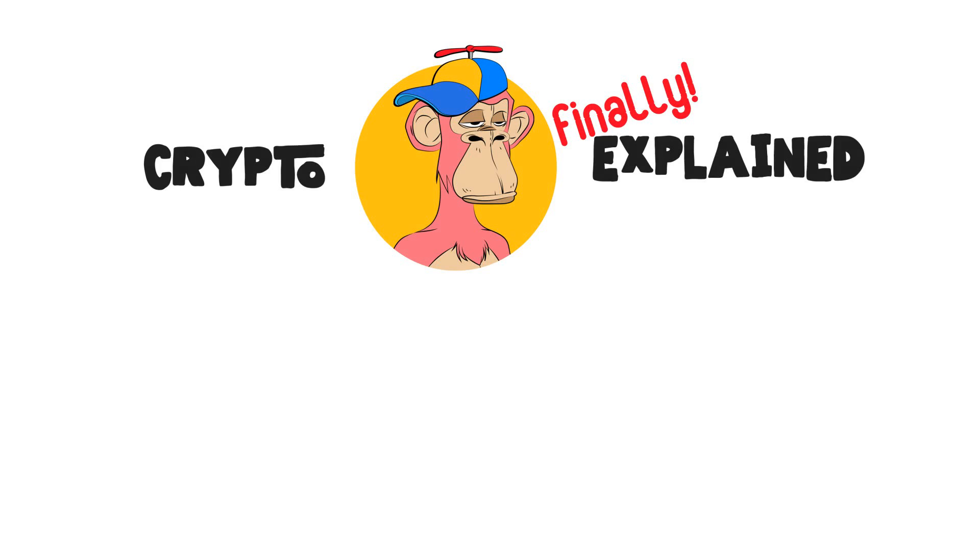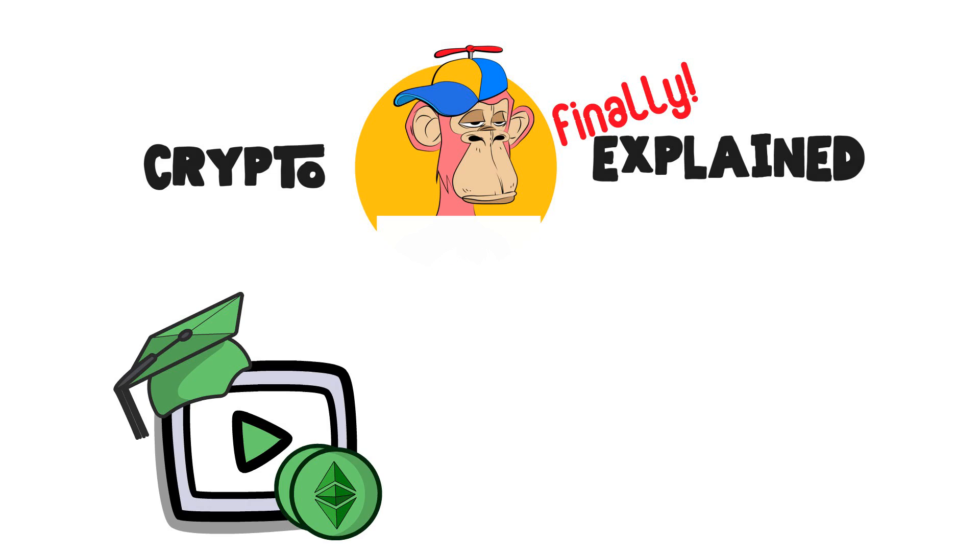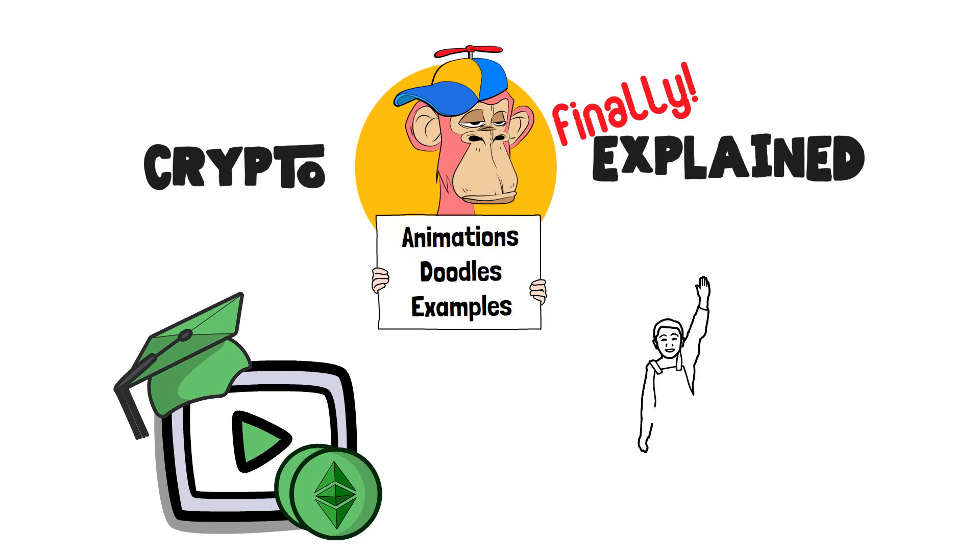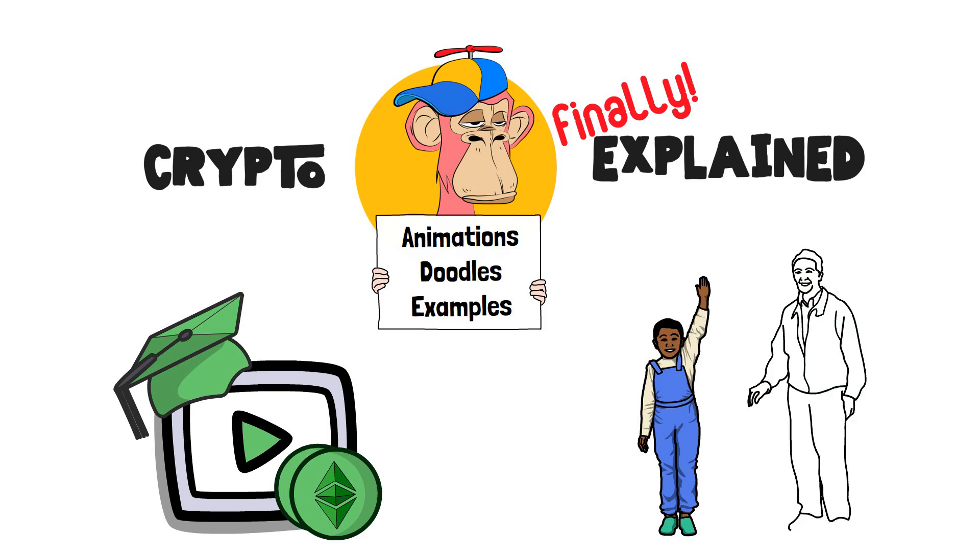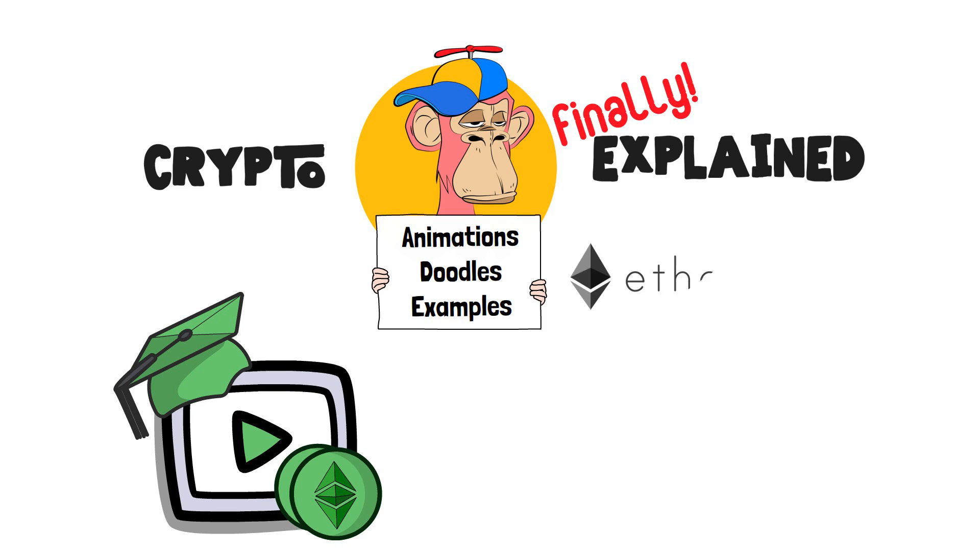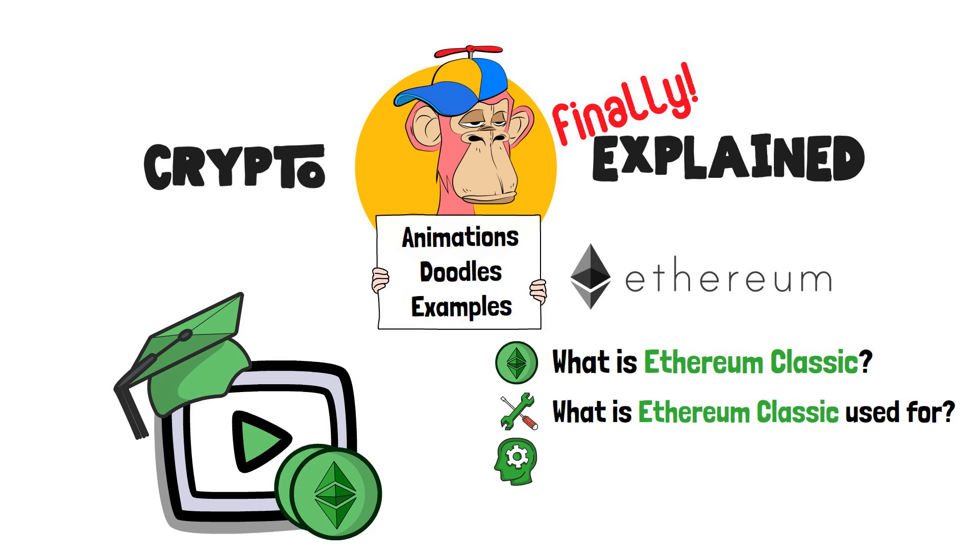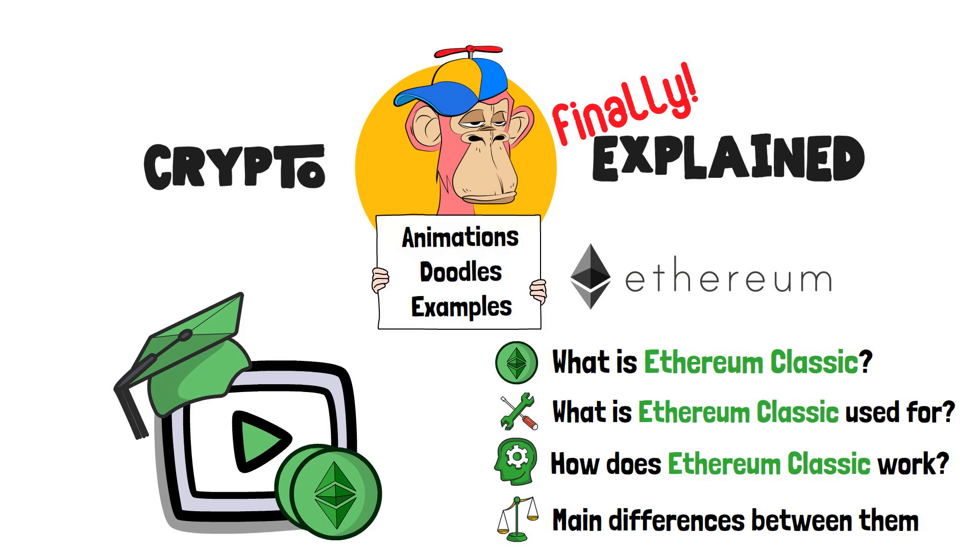Welcome to Crypto Finally Explained, the most crypto-friendly educational YouTube channel for actually learning crypto. Here, I finally explain crypto topics using simple animations, visual doodles and real-life examples, so no matter if you're 5 or 75, you'll be able to understand it. In this video, by exploring the depths of Ethereum, we will search for an answer to what is Ethereum Classic. Moreover, we will work our way through what is Ethereum Classic used for, and how does Ethereum Classic work. Finally, we will identify the main differences between the two crypto projects. Let's get right into it, shall we?